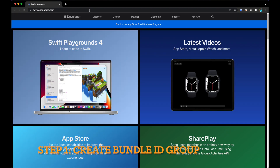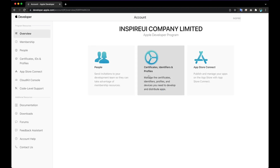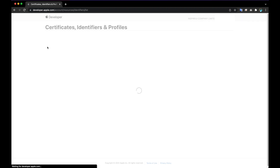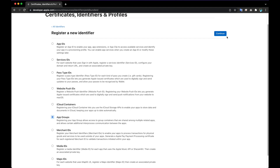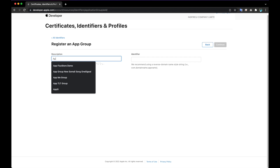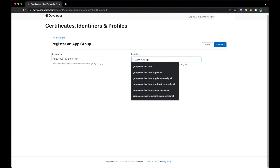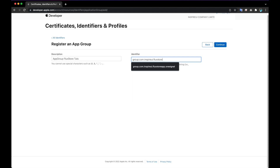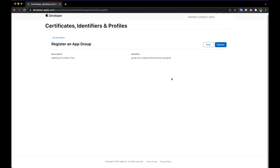Step 1: Create Bundle ID Group. Enter a description and identifier. For example, if you want your Bundle ID to be com.appname, the identifier app group will be group.com.appname.onesignal.